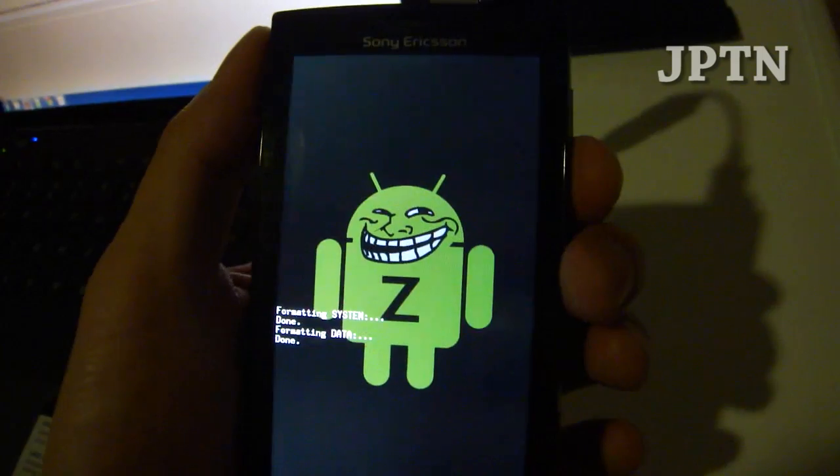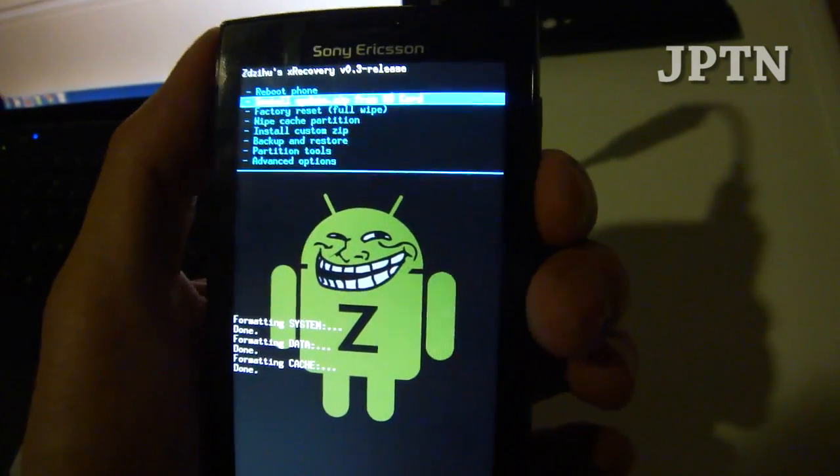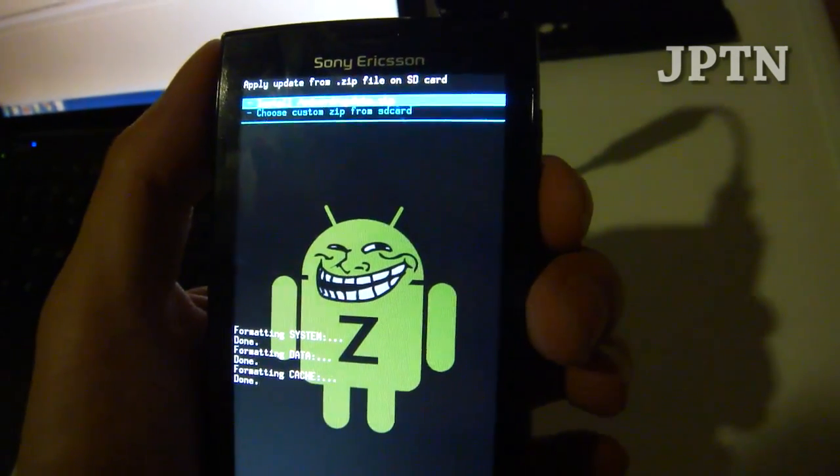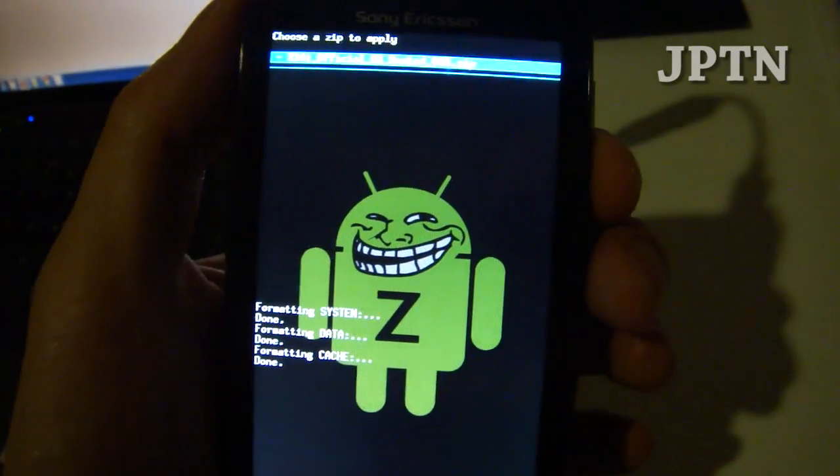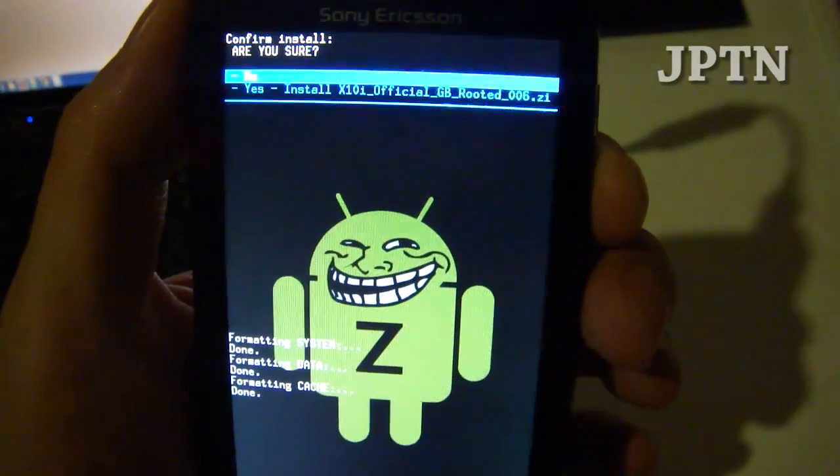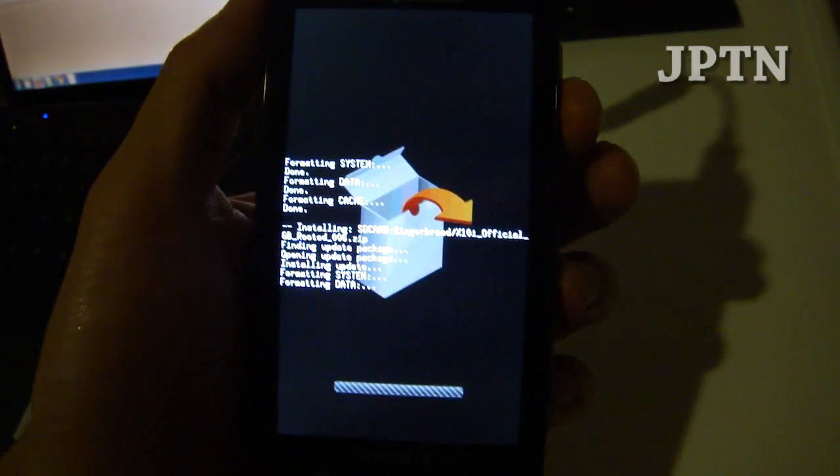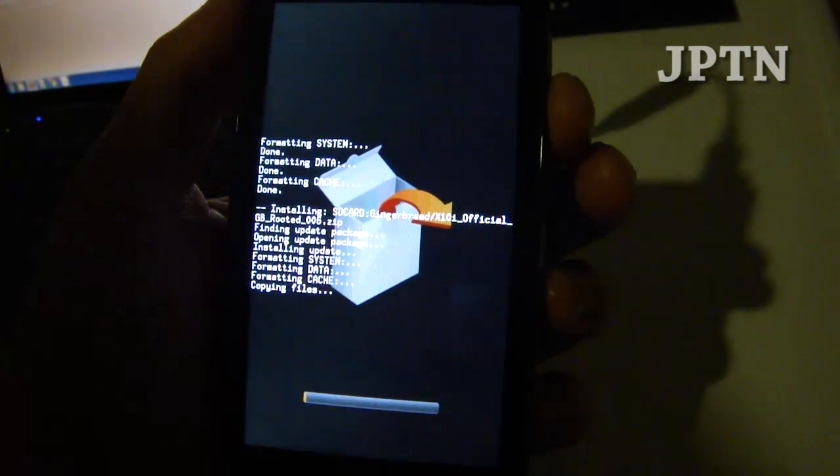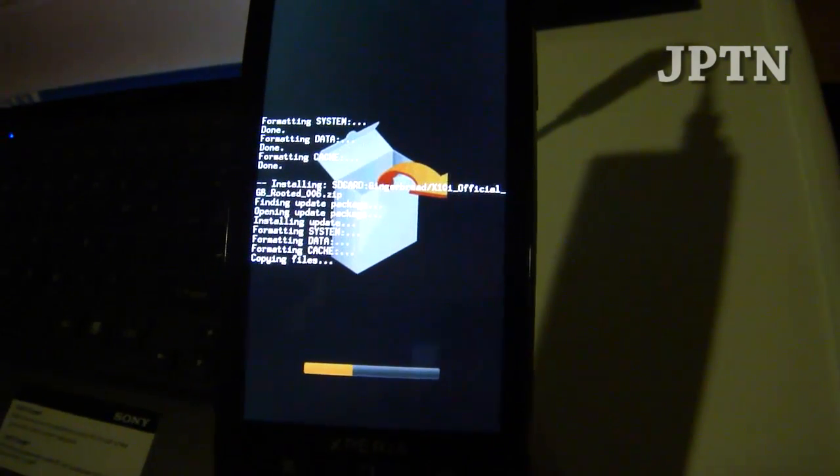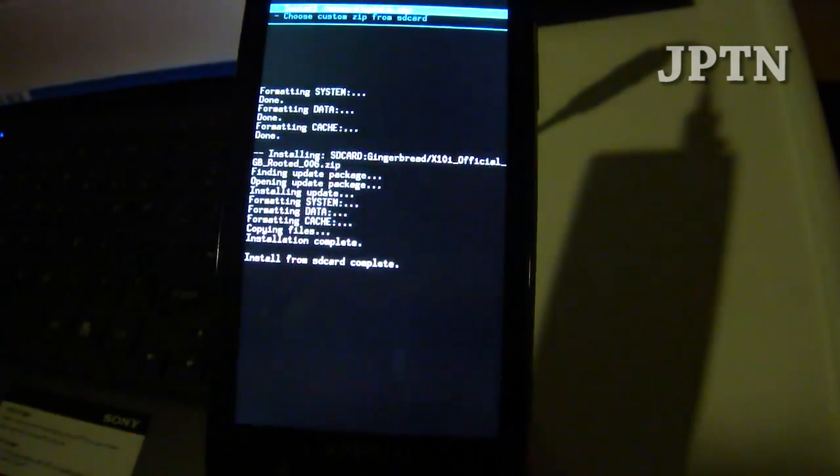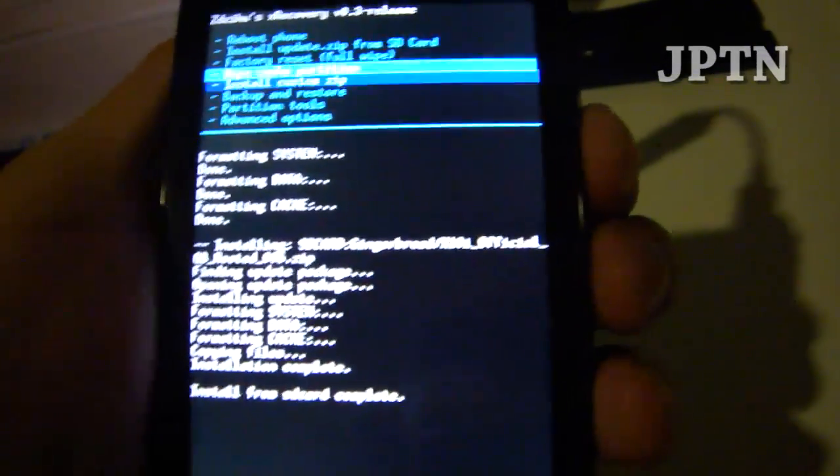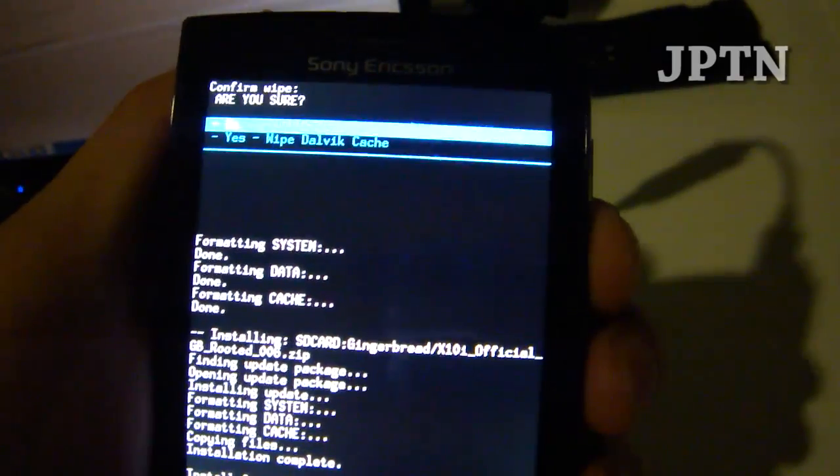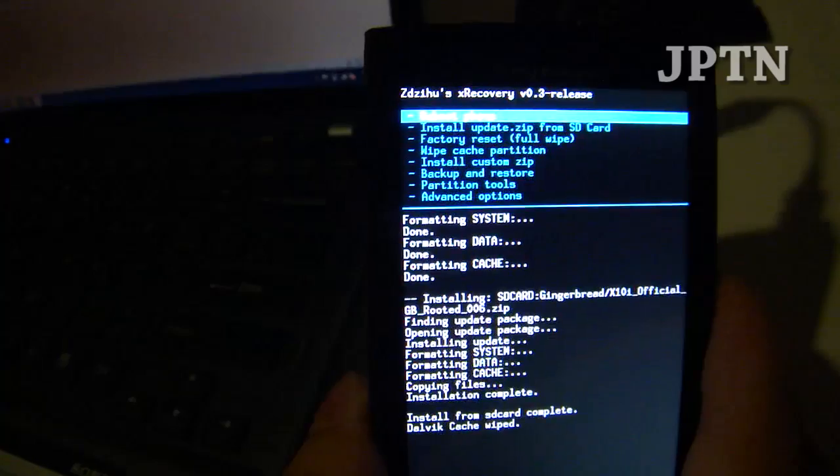Then you're going to go into install custom zip. Choose custom zip and go to wherever you've copied the zip file that you downloaded. I've copied it into the gingerbread folder. Install. Once that's complete, go into advanced options and wipe the cache again. Once that's done, this is very important. Do not reboot the phone. Pull the battery out.